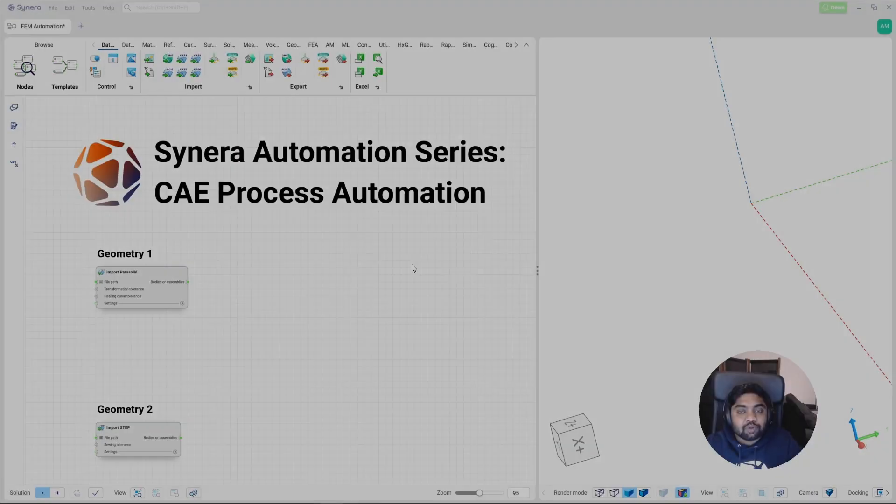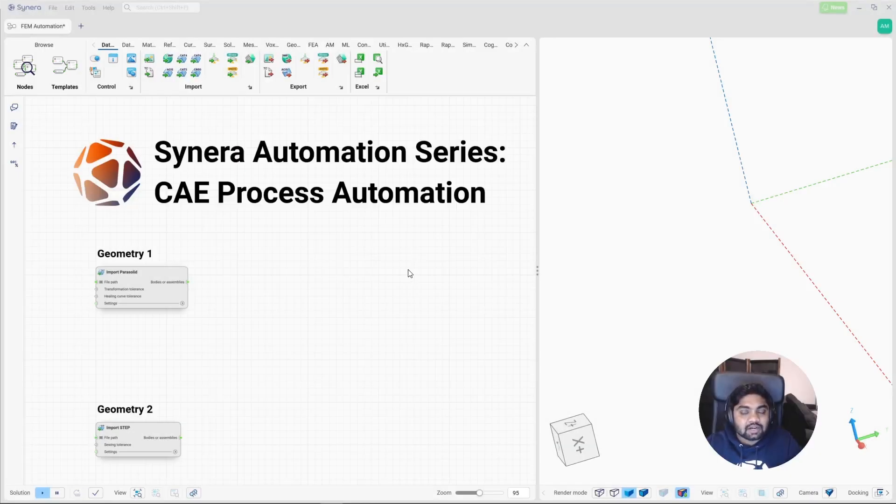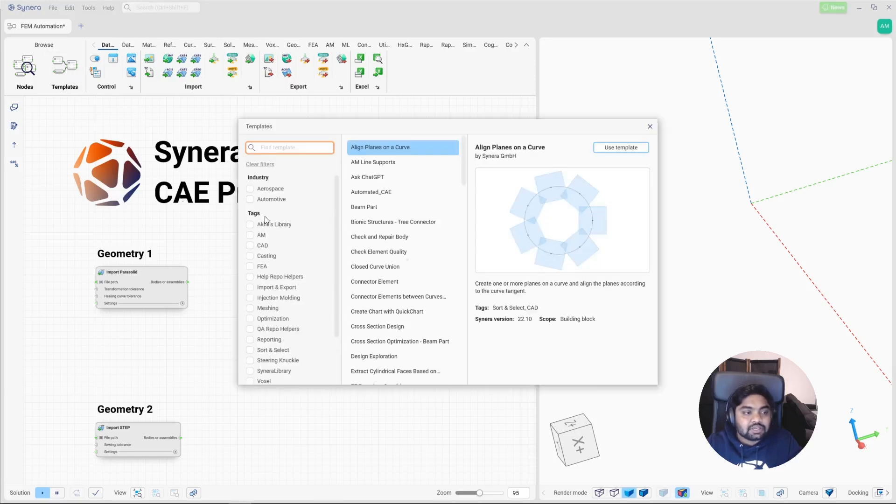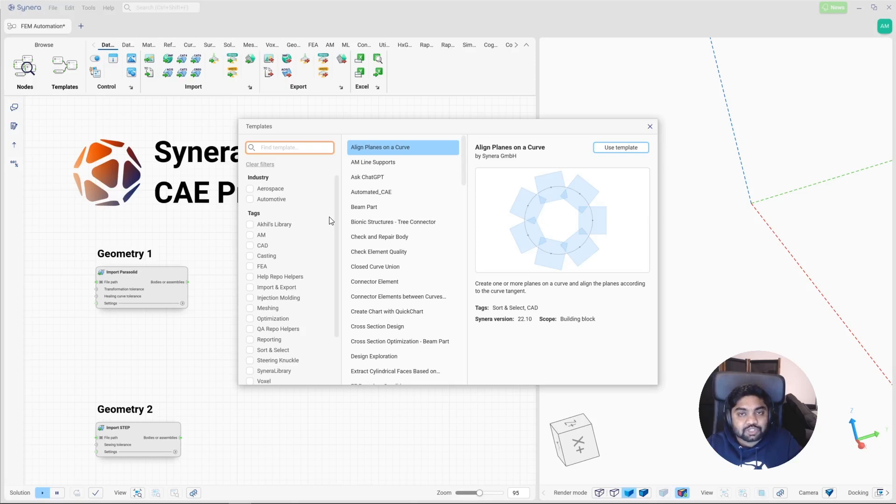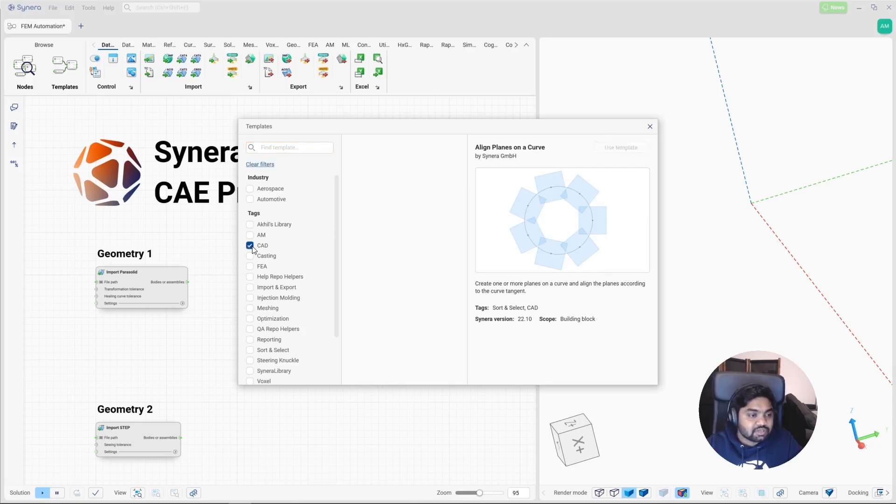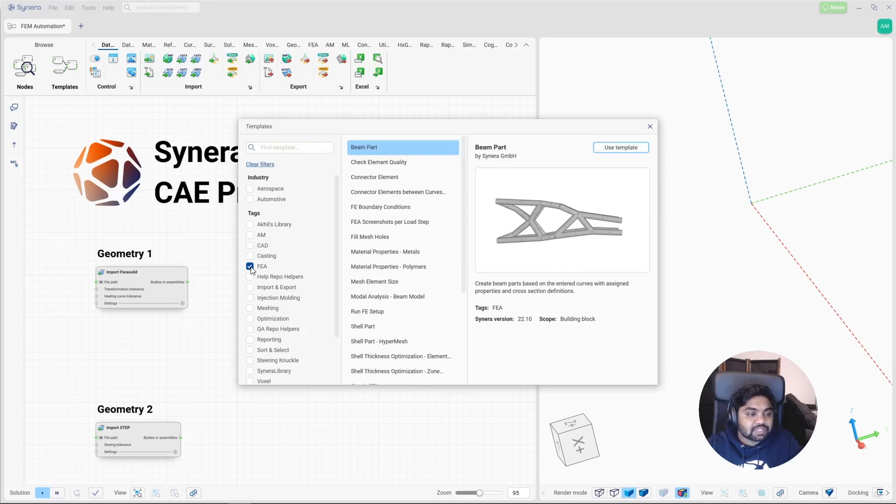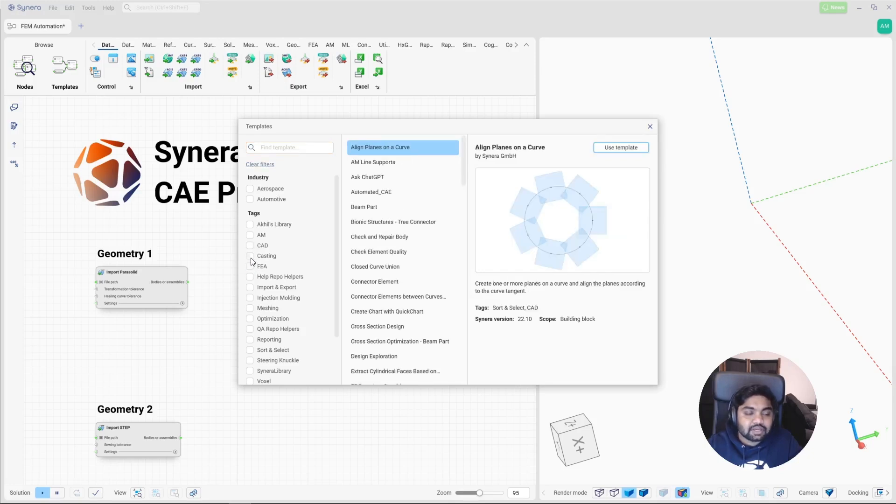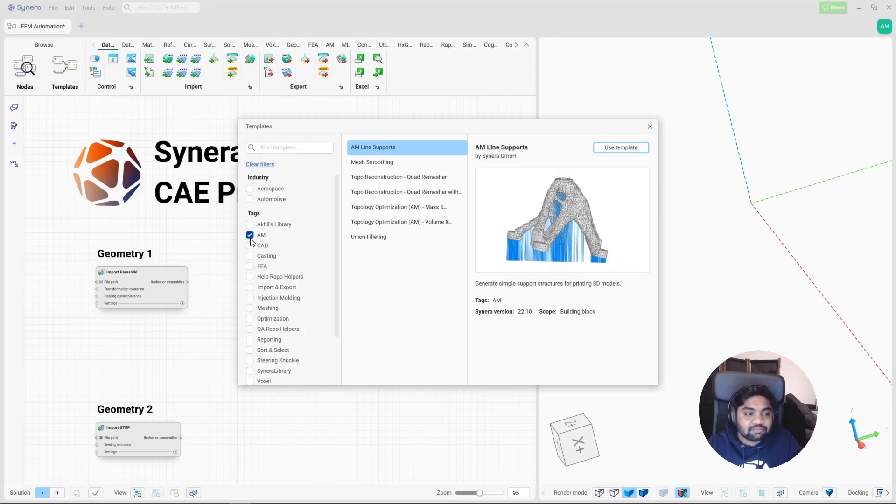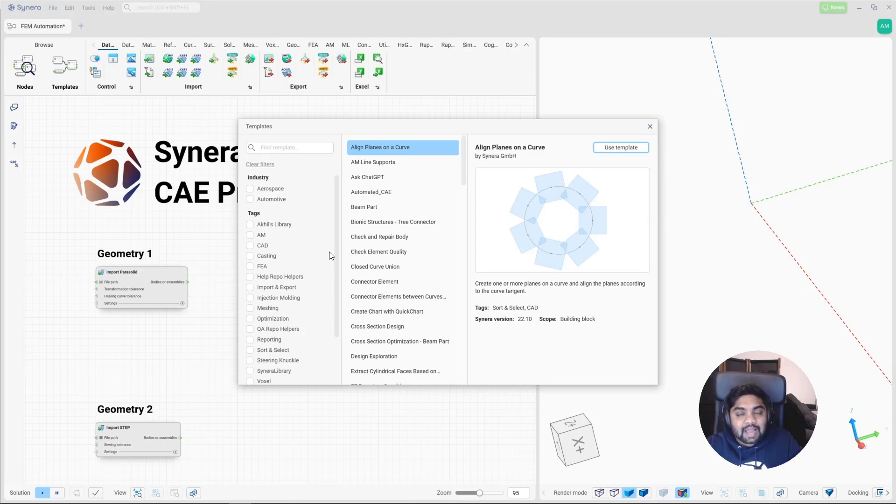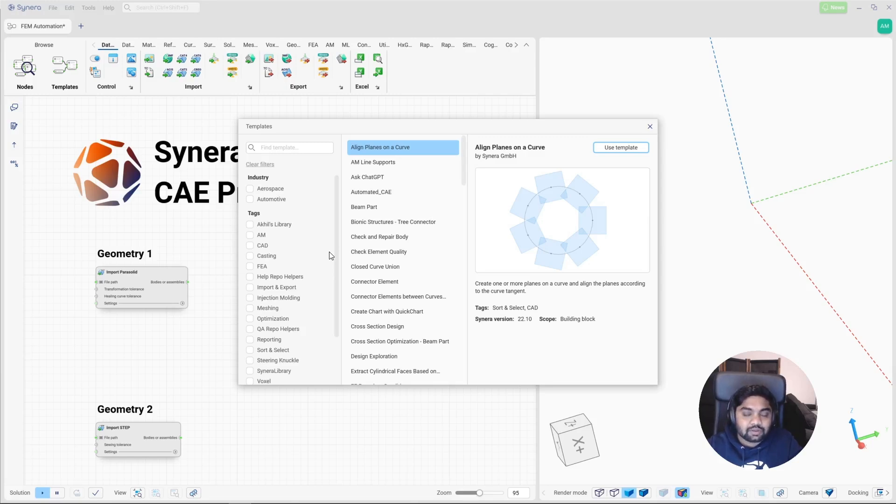So what makes it easy are these templates. The templates are pre-built workflows that are made as generic as possible for various applications. For example, the templates for CAD, templates for FEA, for additive manufacturing and things like that. So instead of starting from scratch every time on a blank canvas, one can make use of these templates to develop workflows in a faster way.